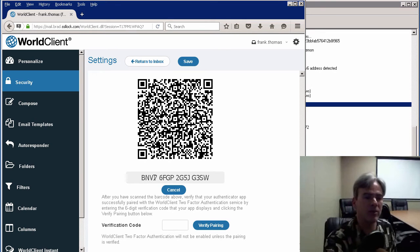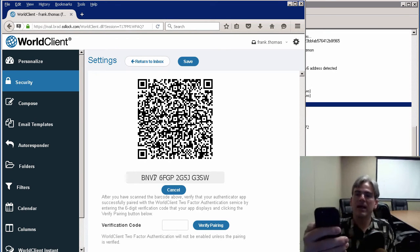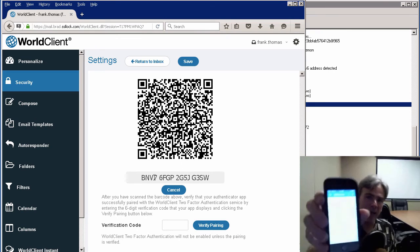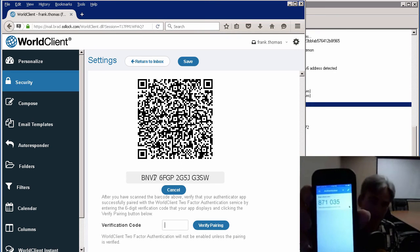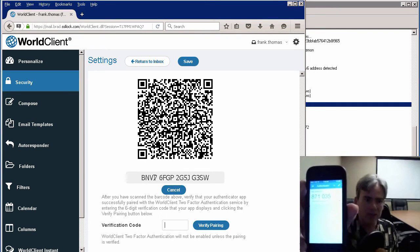I'm just pointing my camera at the barcode, and having scanned that, I now have this code that it just gave me.